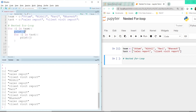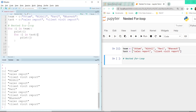It prints that person's name, and once again it starts reading the inner for loop 'for J in task'. So again, after printing Nikhil, it prints sales report and client visit report. Once that's done, it moves out of the inner for loop and back to the outer for loop, reads Ravi, prints those two tasks, then comes to the last person Bhavesh, and prints the two tasks again.